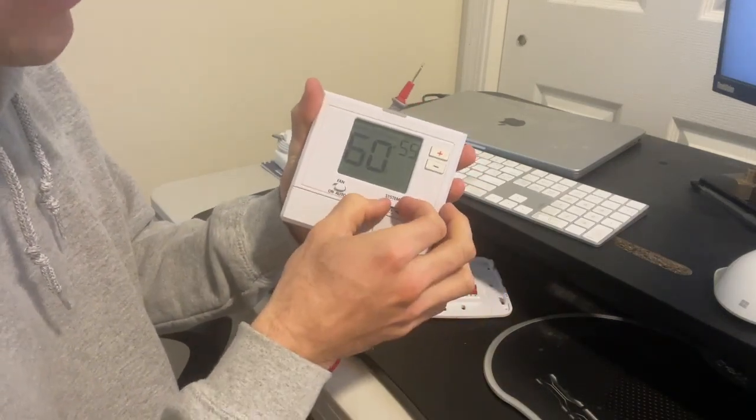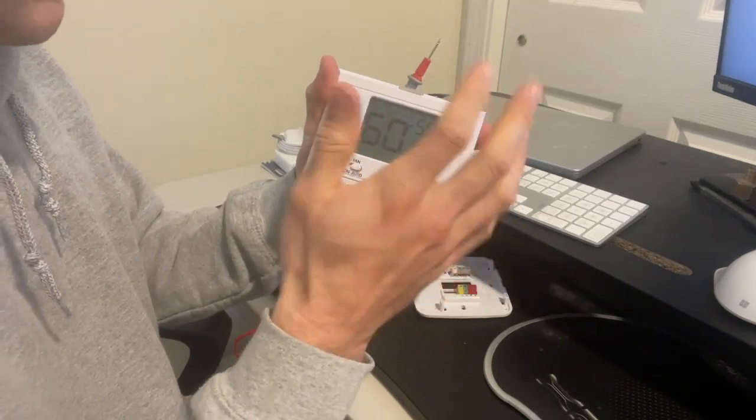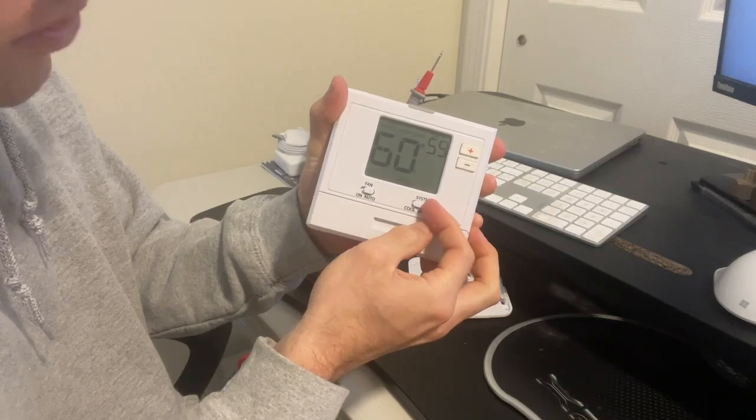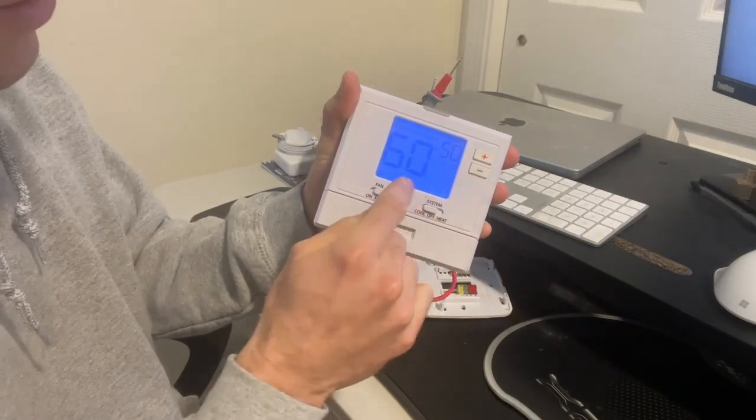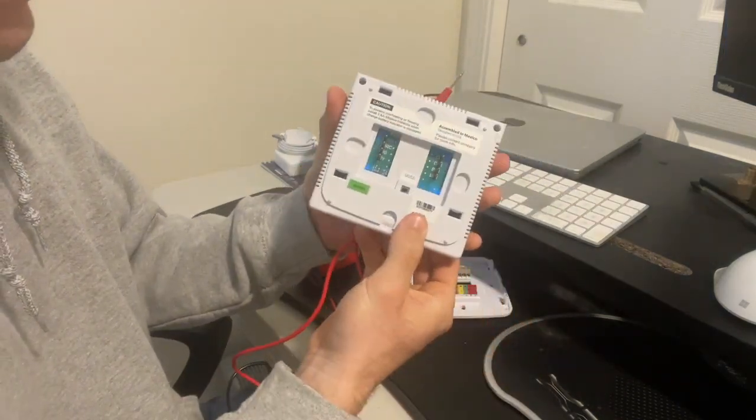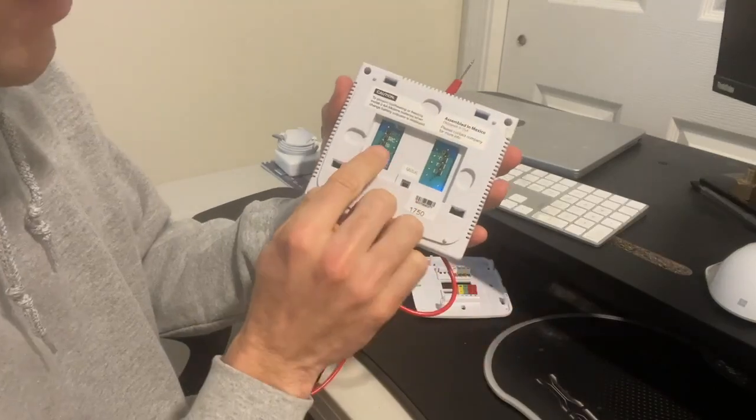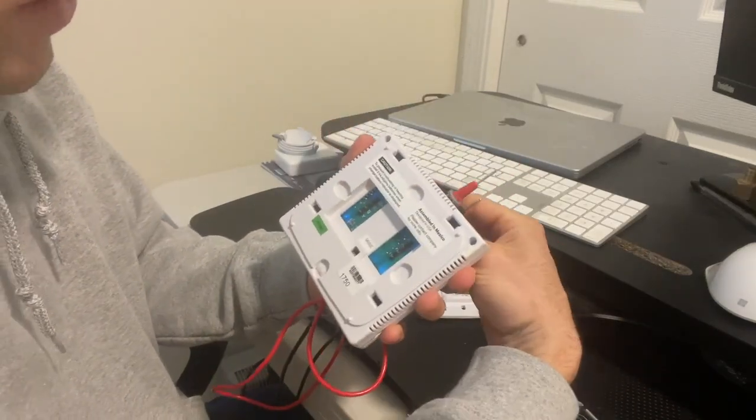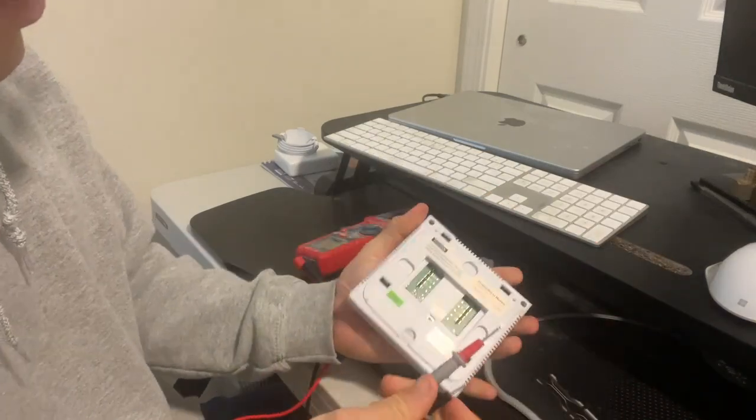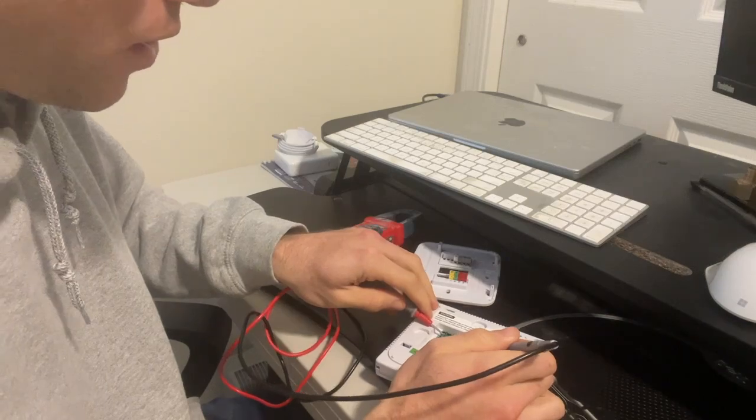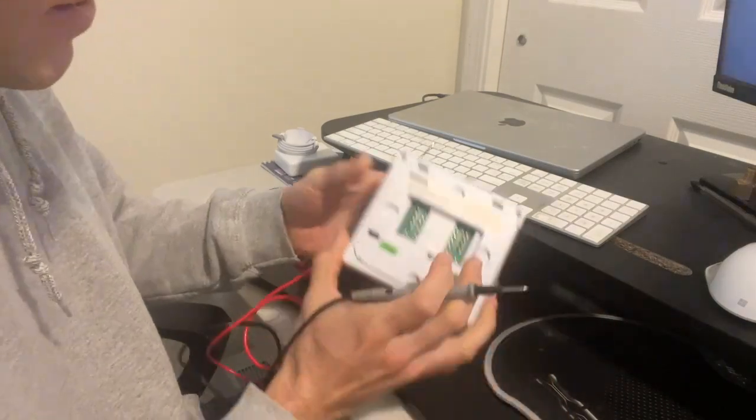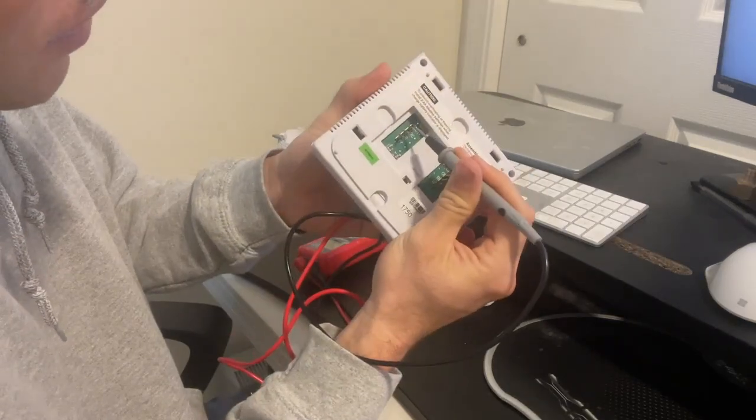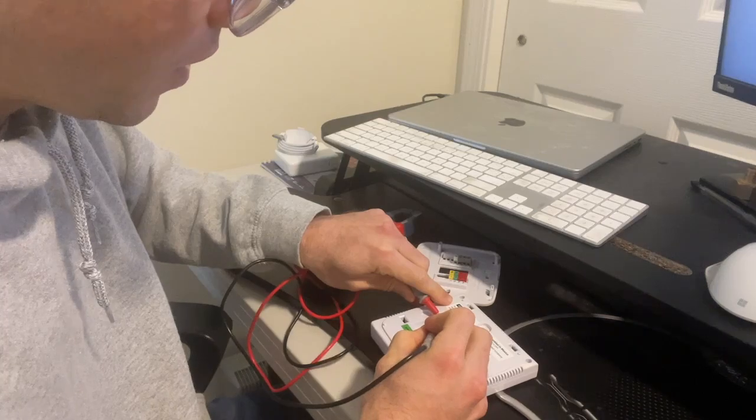So the other thing we can check is the cooling mode. So if I set this to cooling right now and I have my set point temperature at 50, the current temperature is 60, what I expect to see is if I go to the back of this thing, I see an RC and a Y. And so I should expect to see a circuit between these two, a continuity between the two. So I'm connecting the first one to RC and Y. So what I'm seeing is that connection made between RC and Y.